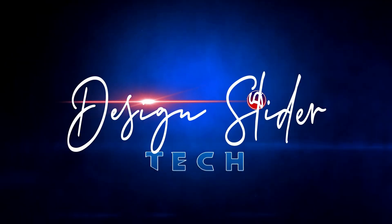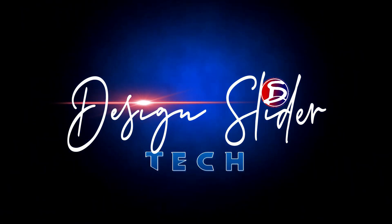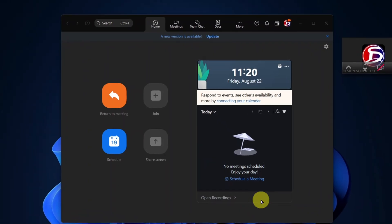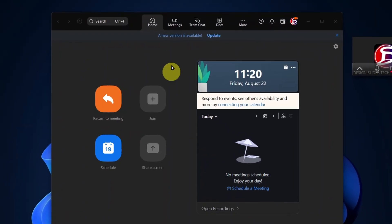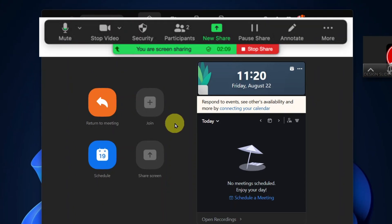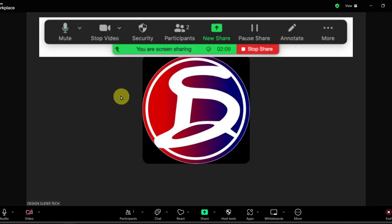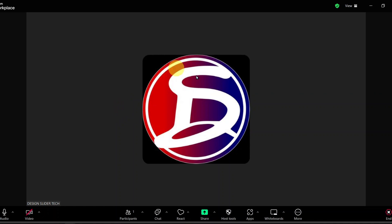Hello, dear. You're welcome to Design Slider Tech. I'm inside a Zoom meeting right now, and I want to quickly show you how you can hide the floating control bar whenever you're sharing your screen in Zoom meetings.